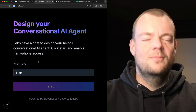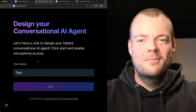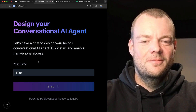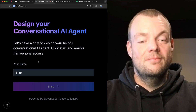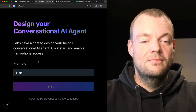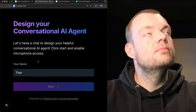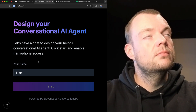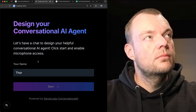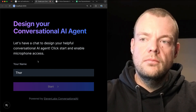Hi Thor, I'm Hope from the 11 Labs team. I'm here to help you design your very own conversational AI agent. To kick things off, let me know what kind of agent you're looking to create. For example, do you want a support agent to help your users answer questions, or a sales agent to sell your products, or just a friend to chat with?